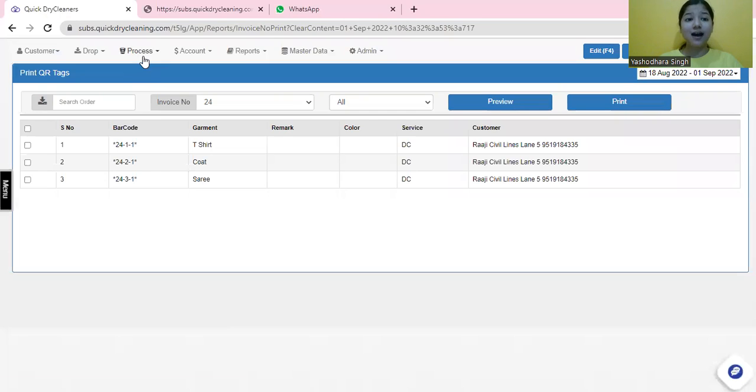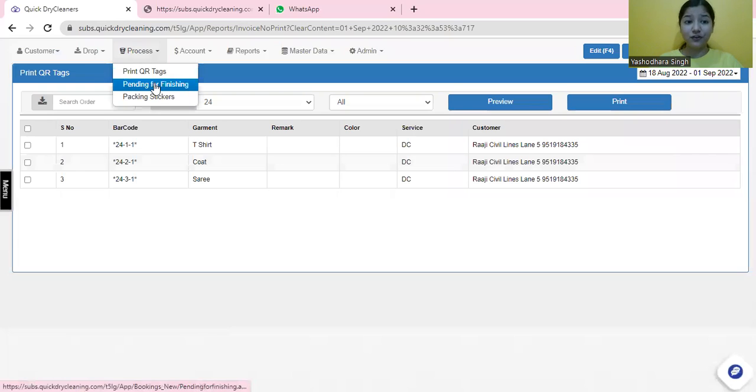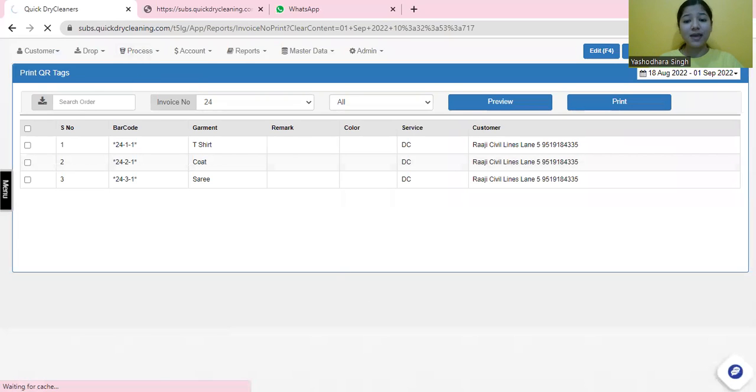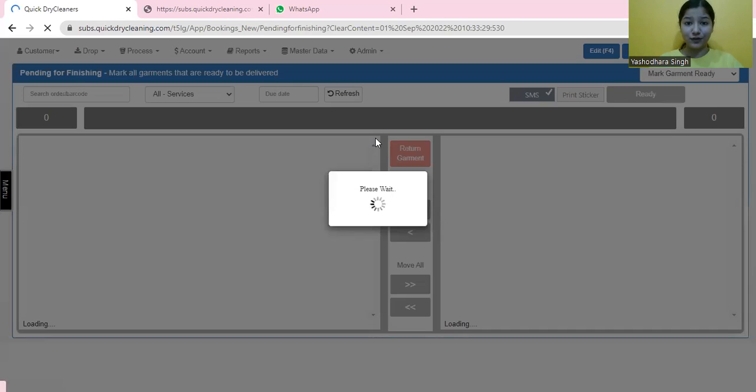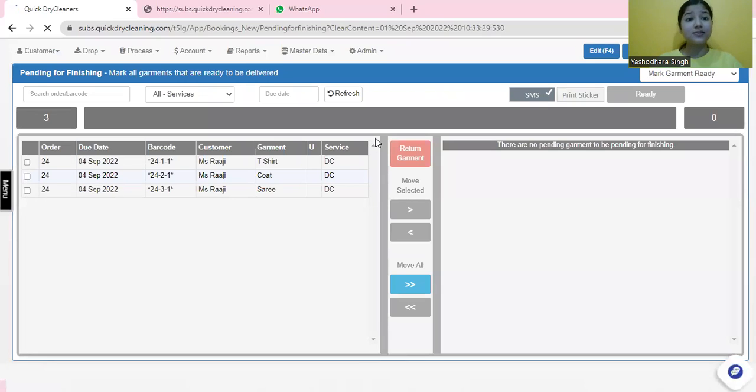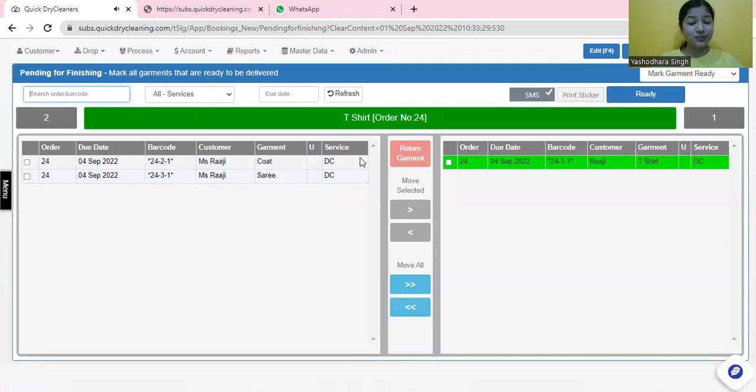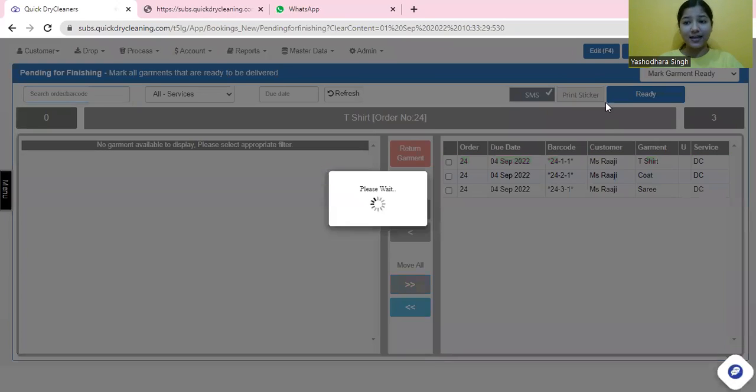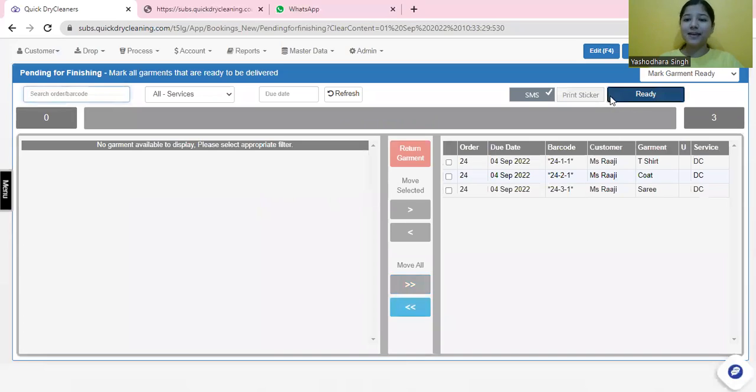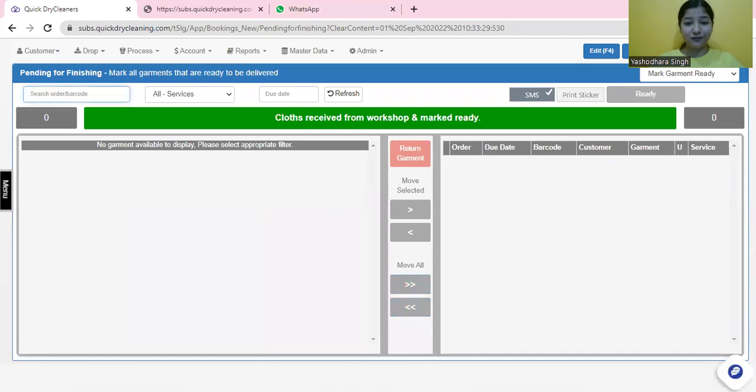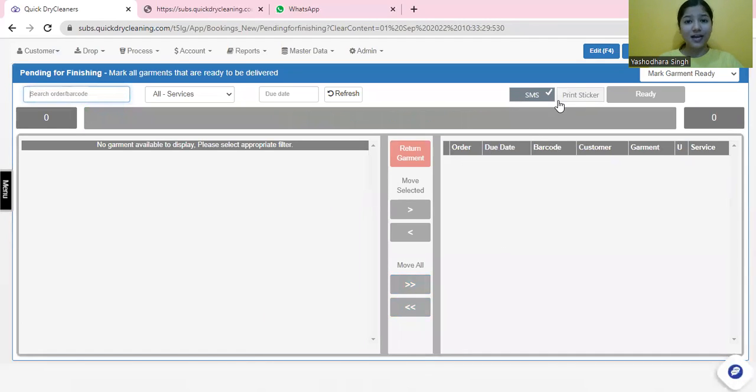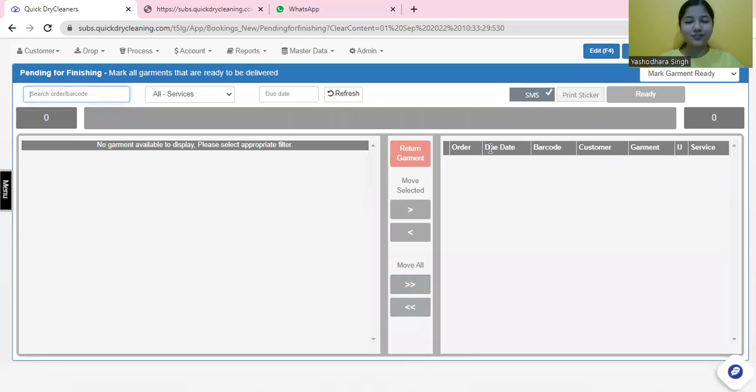As soon as these garments arrive to you, you can make them ready for delivery. How can that be done? You can simply scan this from over here, press enter. This would give you a beep sound. Or move all of them together and make them ready for delivery. Now, as soon as you are about to put them into your racks after making them ready, your customer receives an SMS notification that their order is ready to be delivered.